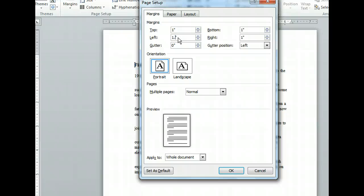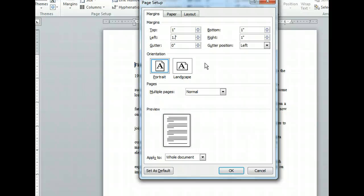We've got our default margins back. Now let's add a gutter. A gutter is simply space added to the current margin width to allow for binding. This means we will still have equal margins on the right and left once the binding has been applied. The gutter position list box is set correctly as left. Let's enter a gutter width of one inch.